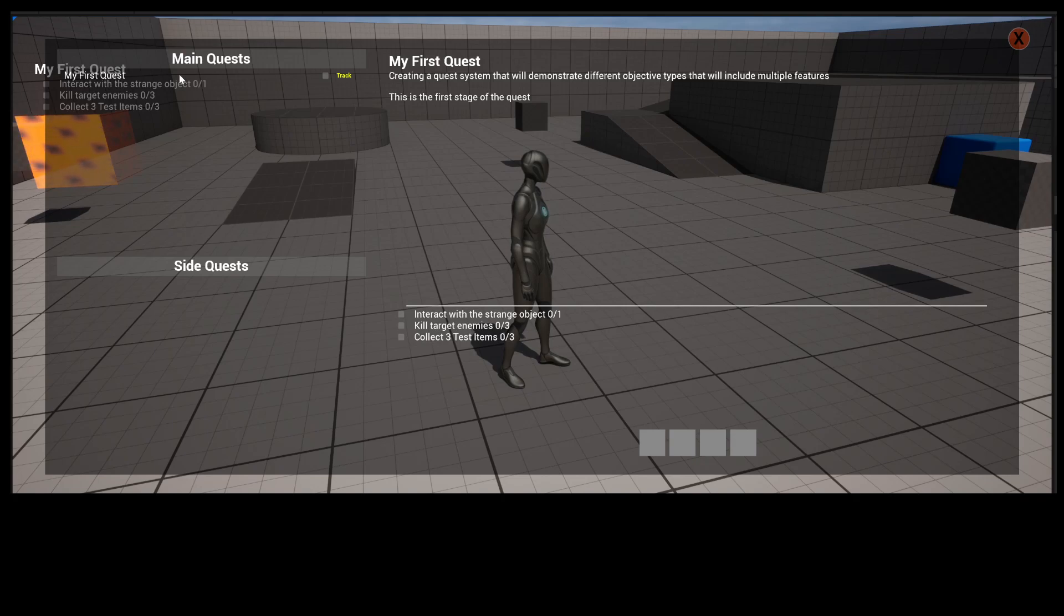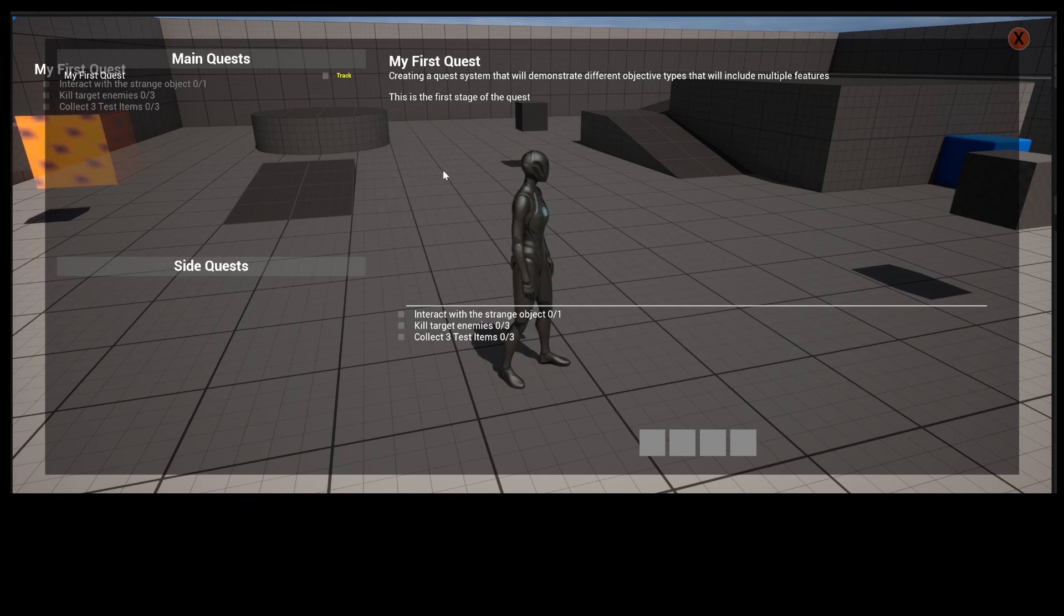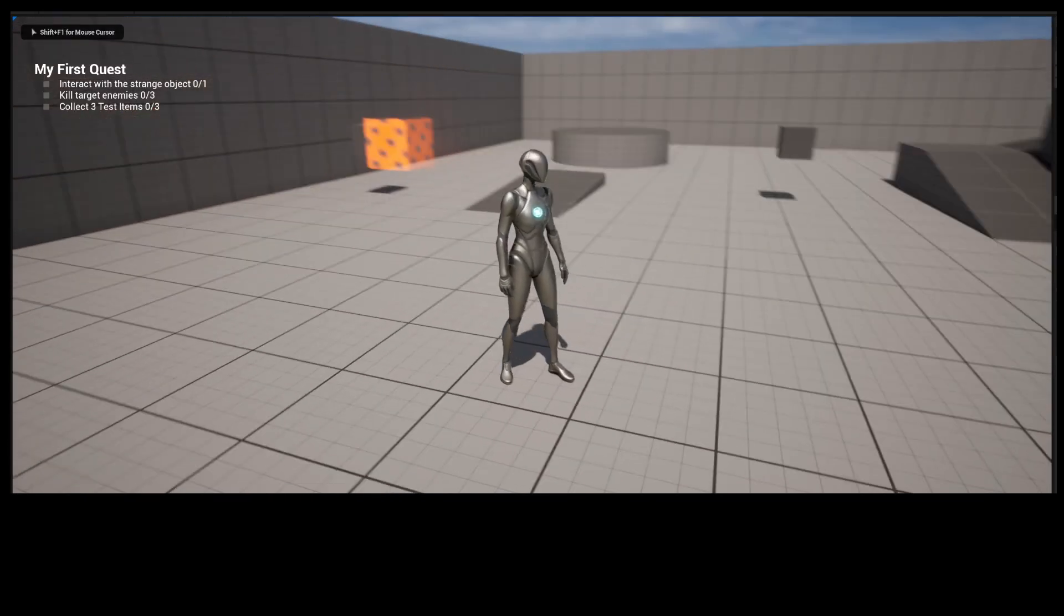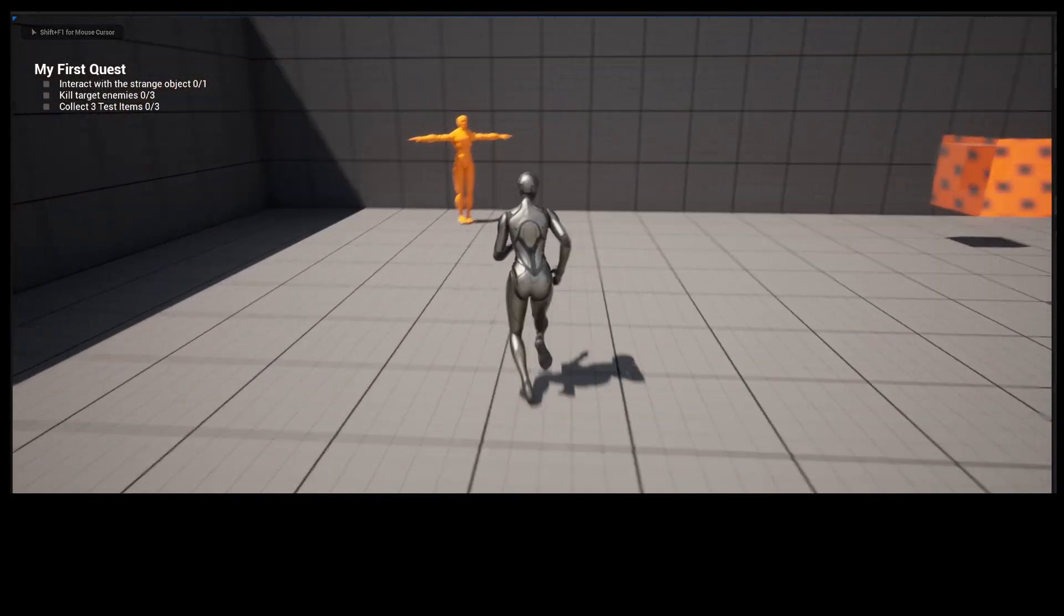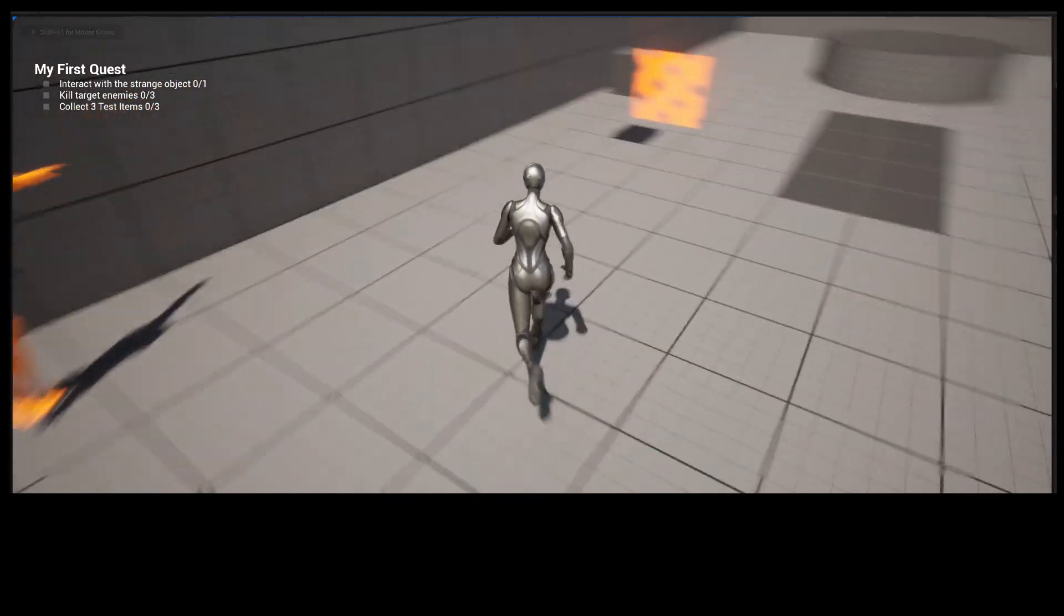But you can go in this main Quest window, and if you have multiple Quests here, you can click on each of them, and you can get details on what you have to do for the Quest. So there are four different types of Quests.